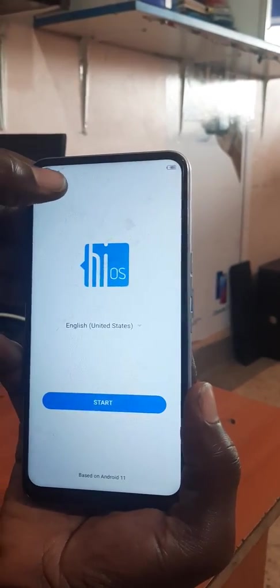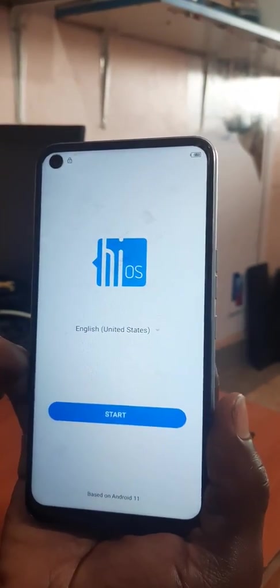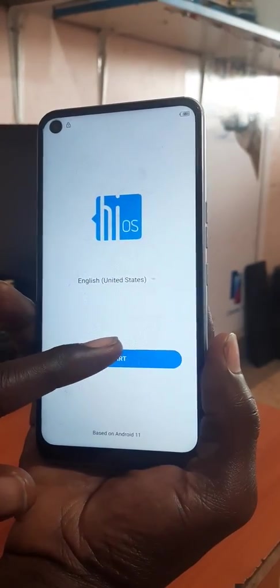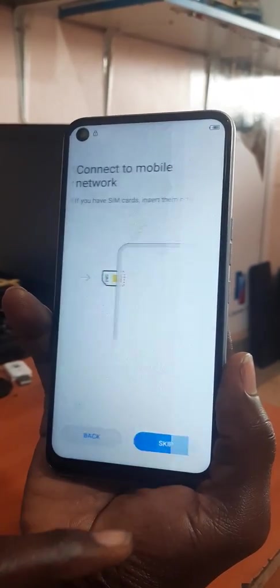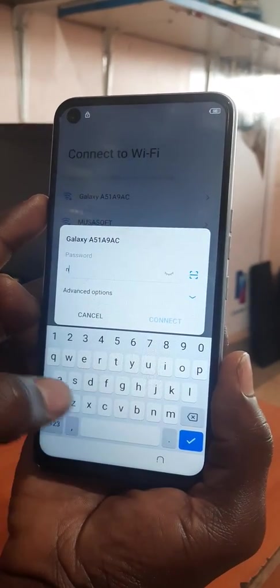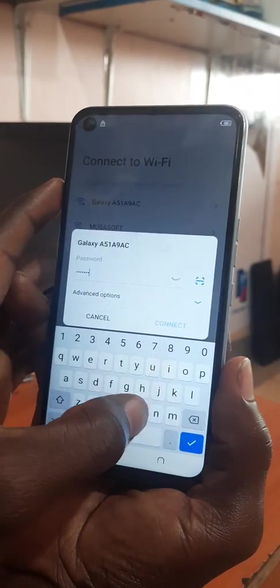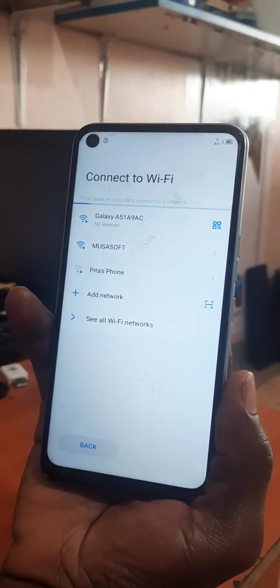If you see this Google account padlock or lock, it shows that the phone has Wi-Fi and you need to go and verify. So let's go on and set the Wi-Fi — you connect your Wi-Fi here. You also connect yours, and after connecting you go back.